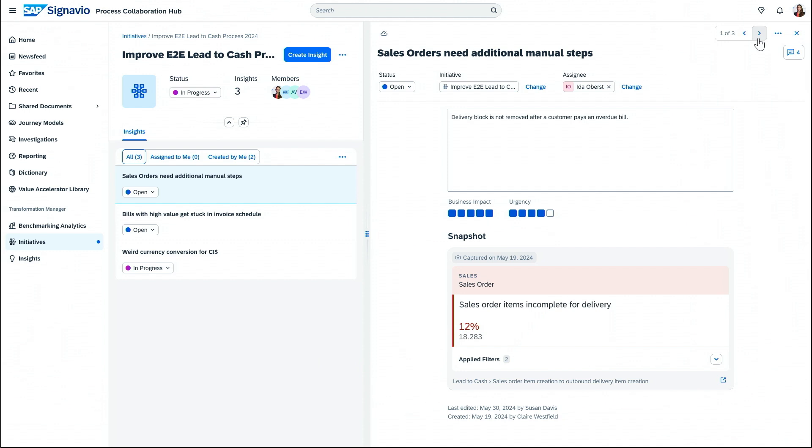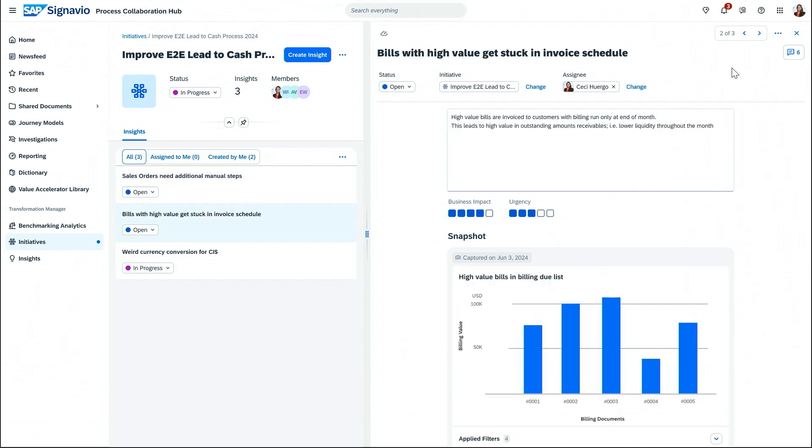The second one is related to billing. Through process mining, analysts have identified that many high-value bills will be invoiced following the regular billing cycle. If the company were to send out these bills immediately, it could increase liquidity. This means we need to adapt the standard billing process.